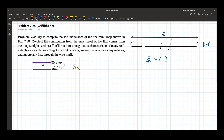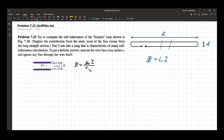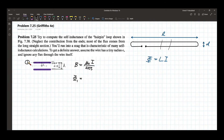The magnetic field due to a long wire, as we learned before, is equal to mu-naught times I over 2 pi S. Therefore the flux of one wire threading through the area toward the other wire would be the integral of the magnetic field dot dA.